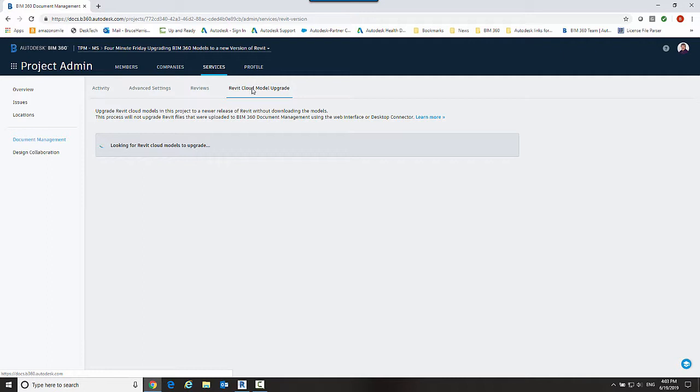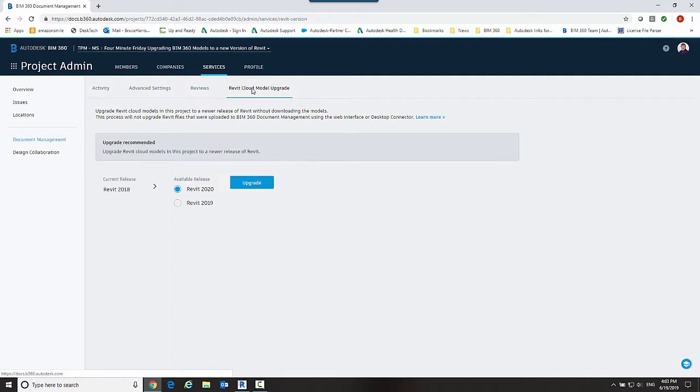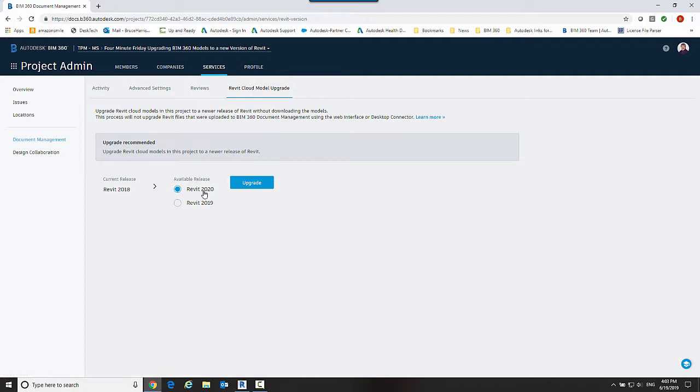At this point in time it is going to look through the project files that are there. It sees that the current release of those files is 2018 and wants to ask me which version I want to upgrade to. So obviously I have two newer versions that are available to me.